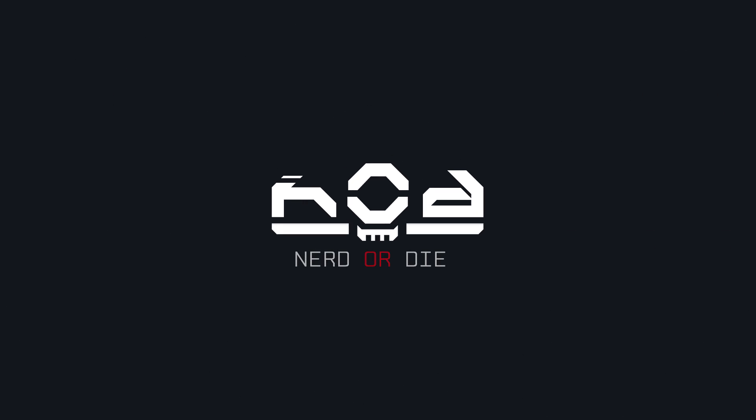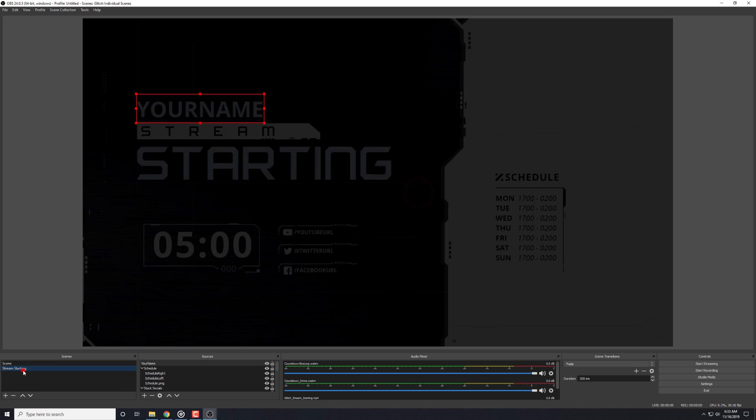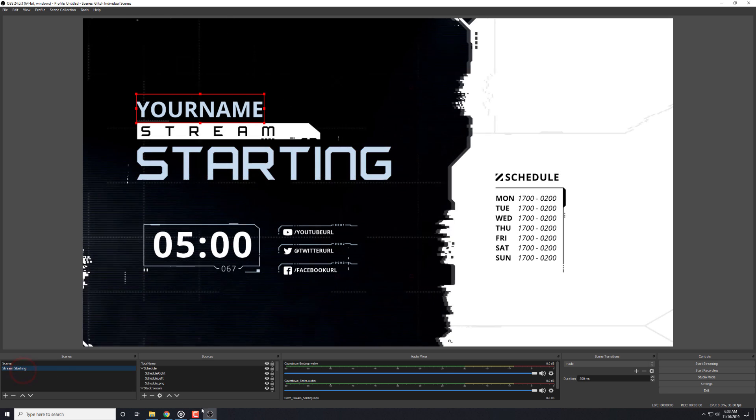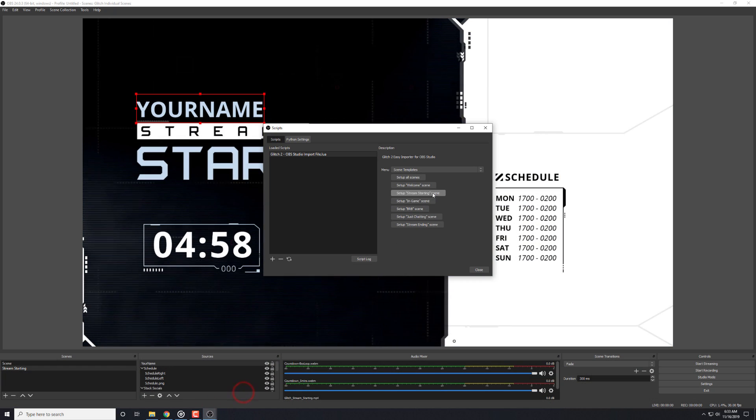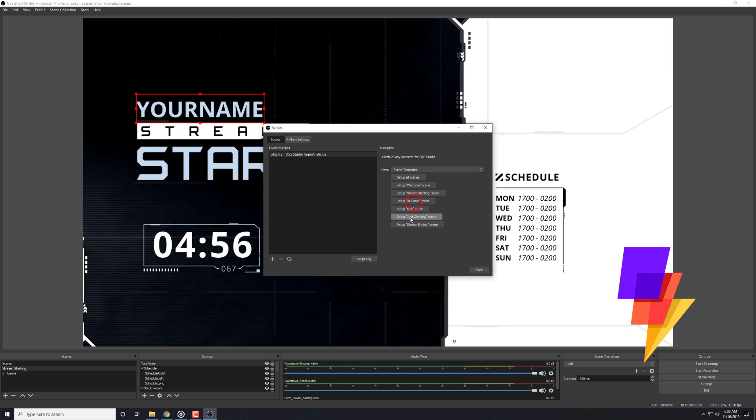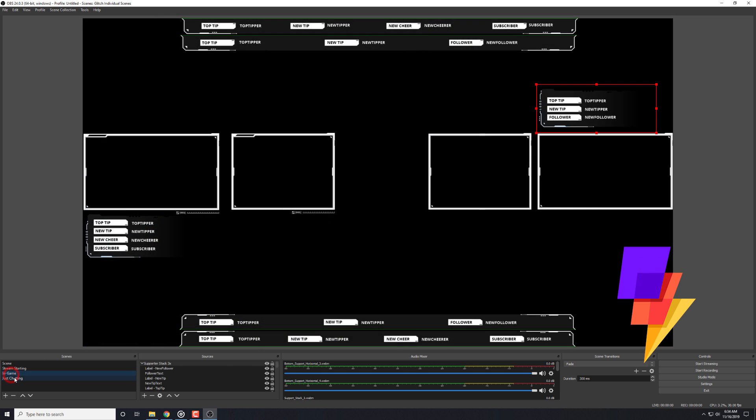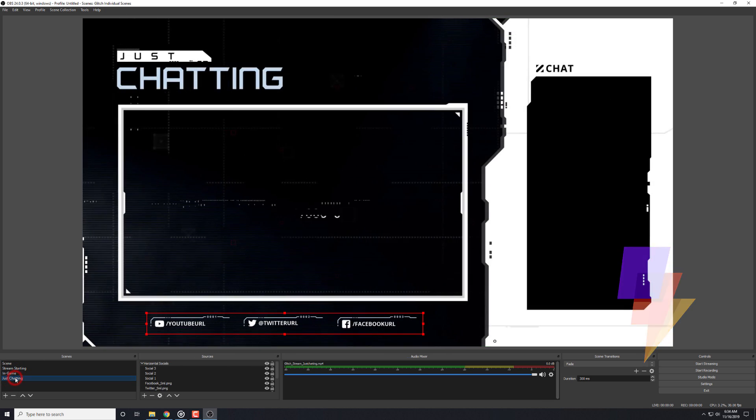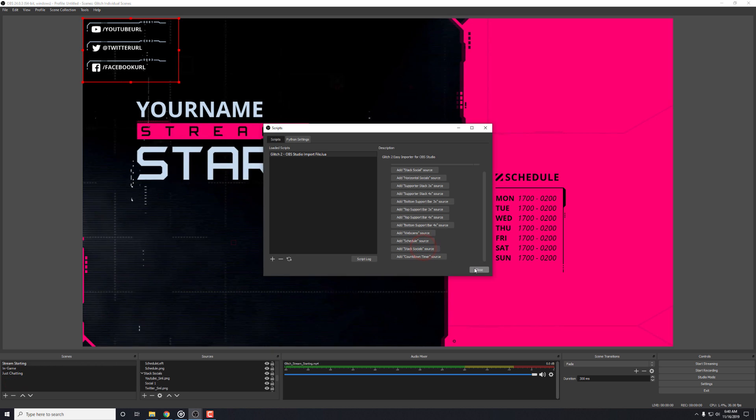Hey, what's up everyone? It's Derek from Nerd or Die, and I'm really excited to debut our OBS Studio Overlay Importer. We're calling this feature Supercharged Overlays, which means that any of the overlay pack that has the Supercharged icon can be installed quickly for OBS Studio, Streamlabs OBS, or Stream Elements.